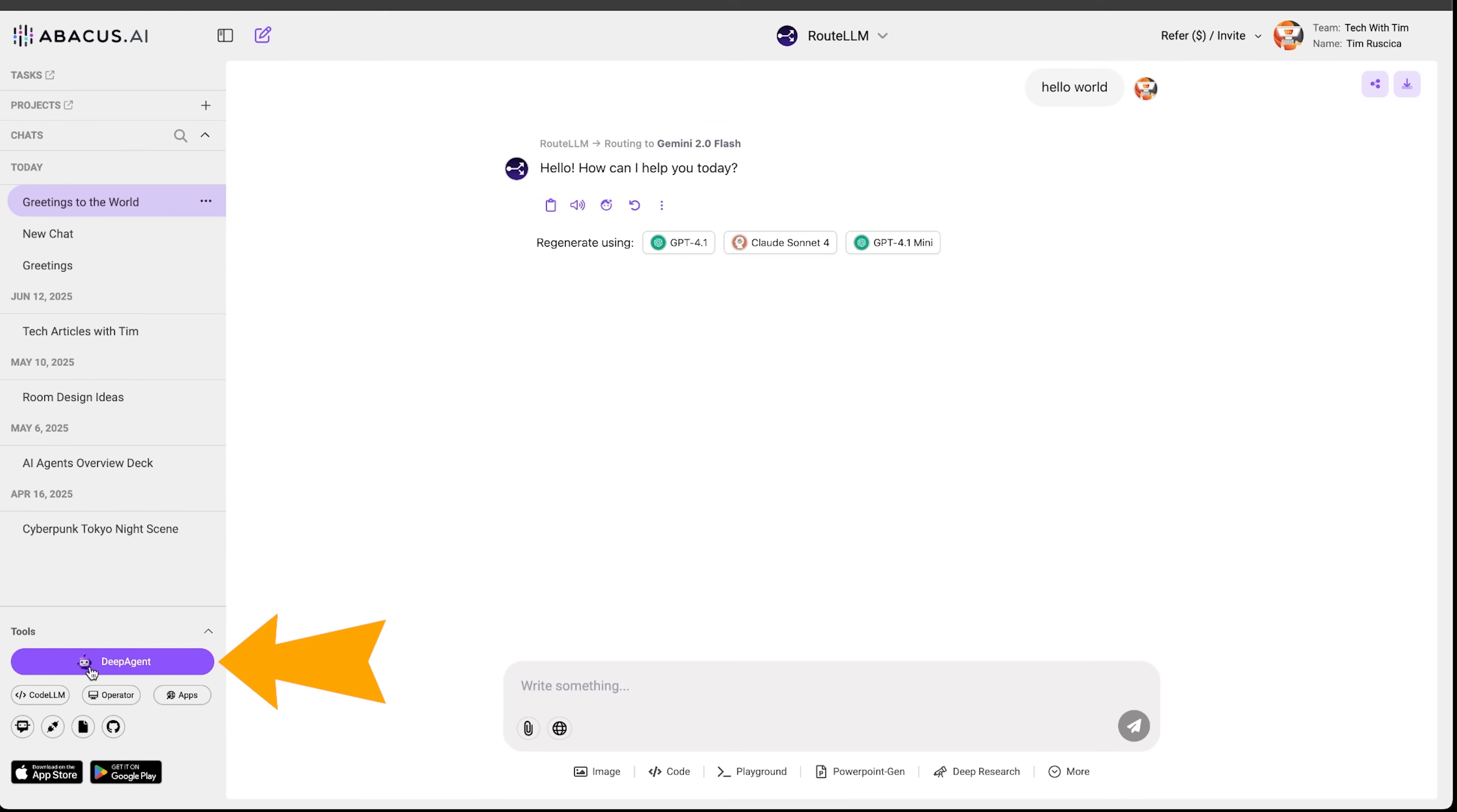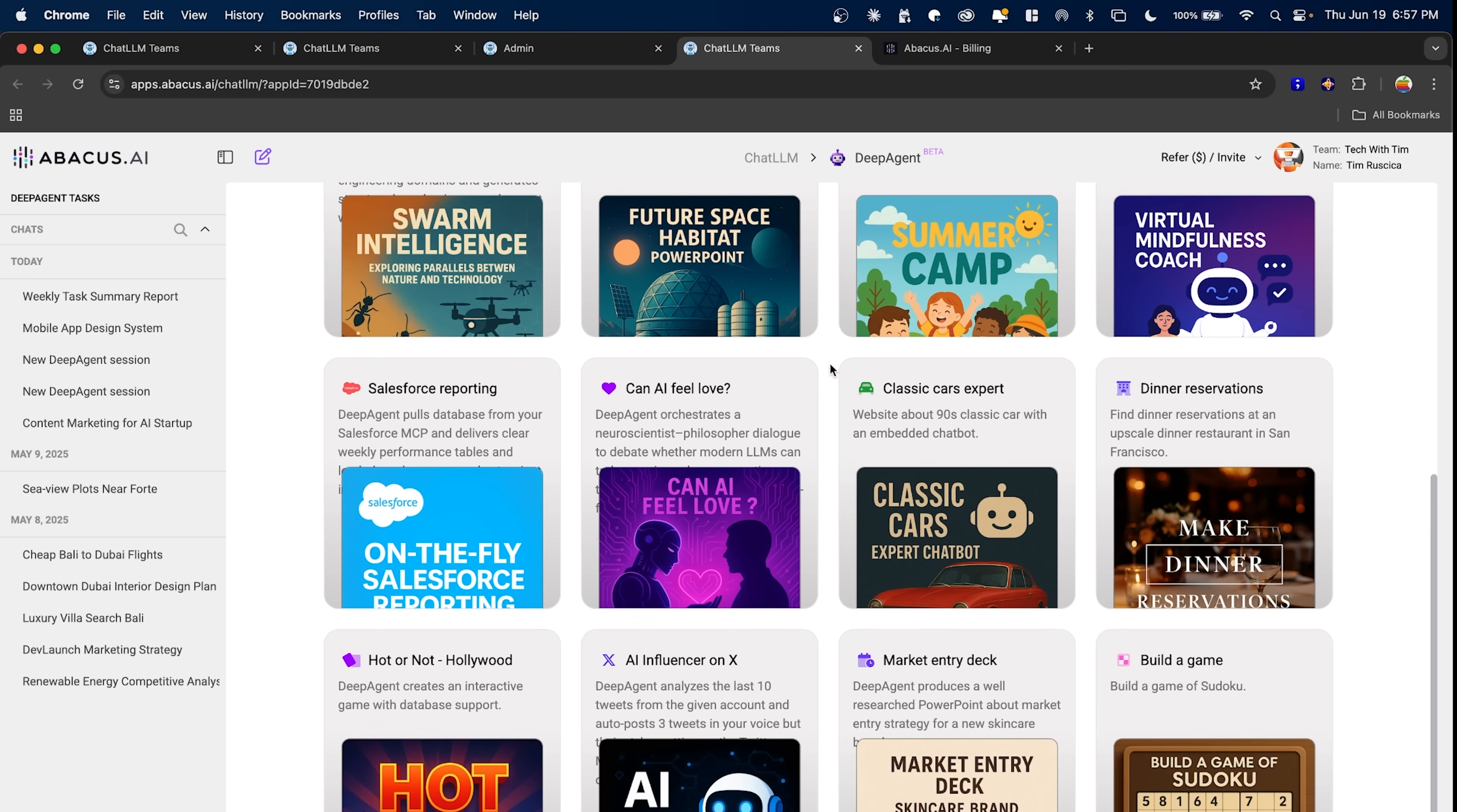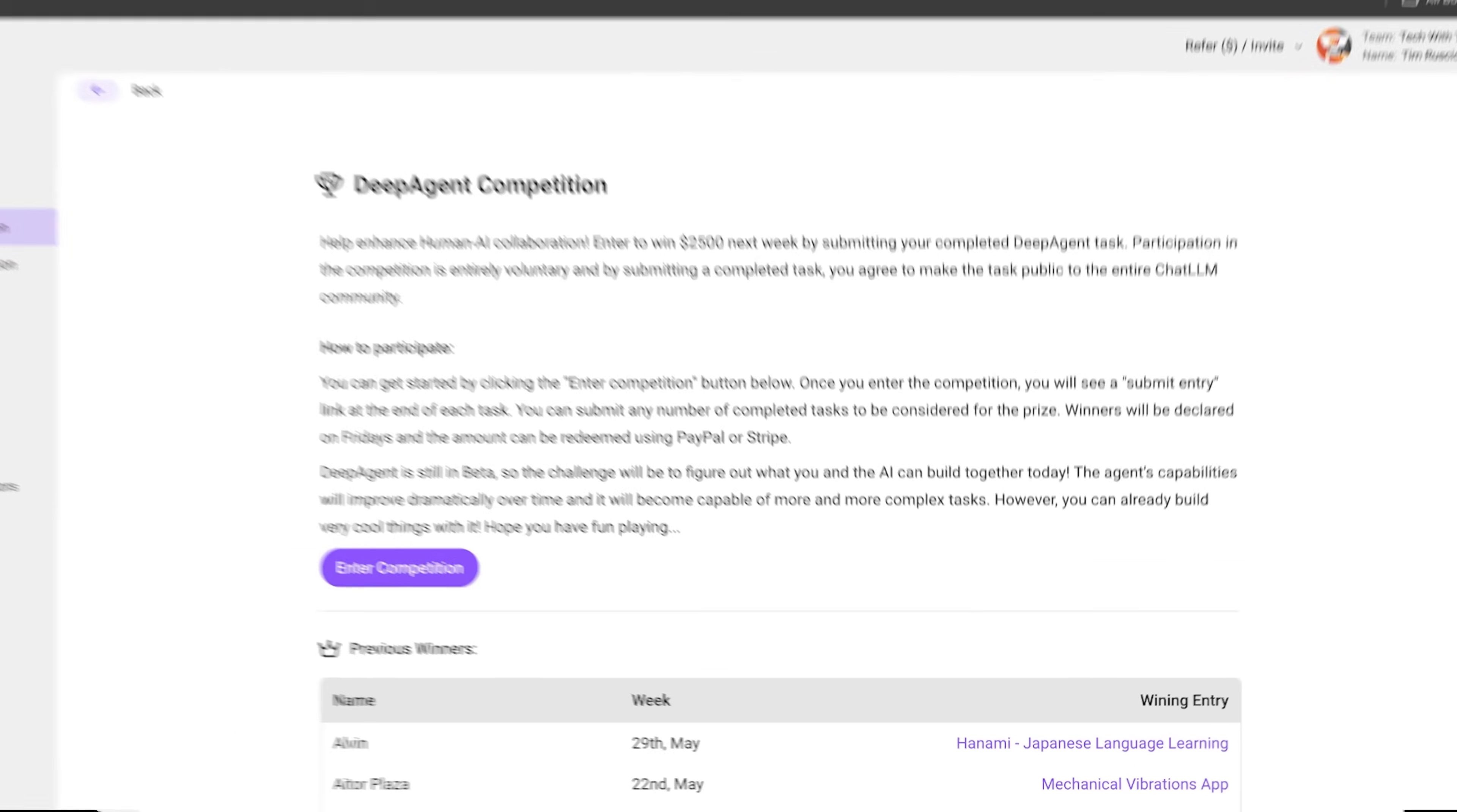And to access DeepAgent, you just press the DeepAgent button down here. It is still in the beta, but it works pretty well. And if you go down here, you can see a bunch of the examples and kind of things that it's done. Now, one thing else to make you aware of is there is a competition that DeepAgent runs. It actually runs every single week and you get a chance to win up to $2,500. So in case you're interested in that, then obviously you can enter and have a chance to win.